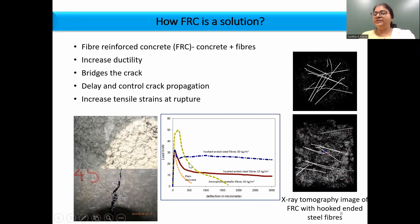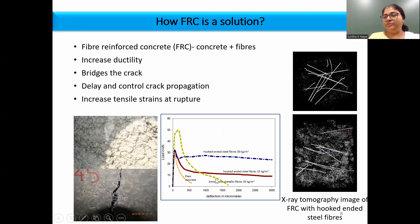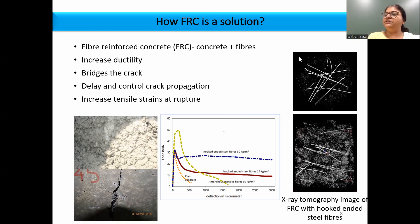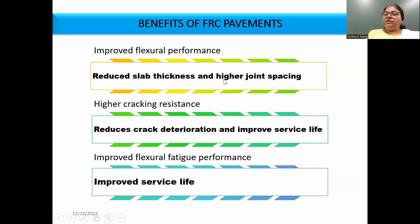You can see that it translates to higher post-cracking capacity compared to plain concrete. The orange curve represents that of plain concrete, and the blue, maroon, and yellow curves belong to fiber reinforced concrete. The randomness of the orientation of fiber is very clearly seen in the insert picture, which is an X-ray tomography image of FRC with hooked-ended steel fibers.